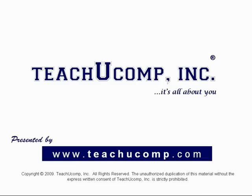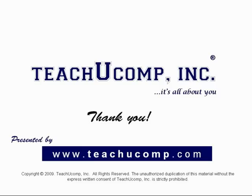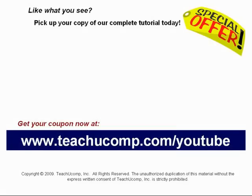We hope you enjoyed your free video lesson from TeachU Comp Incorporated. Like what you see? Pick up your copy of our complete tutorial today and be sure to visit us at www.teachucomp.com/youtube for your special bonus offer.